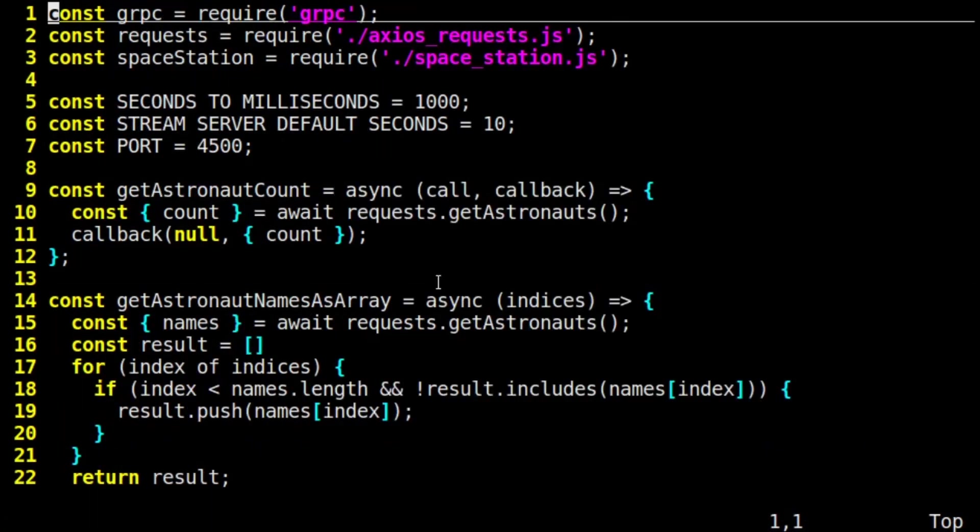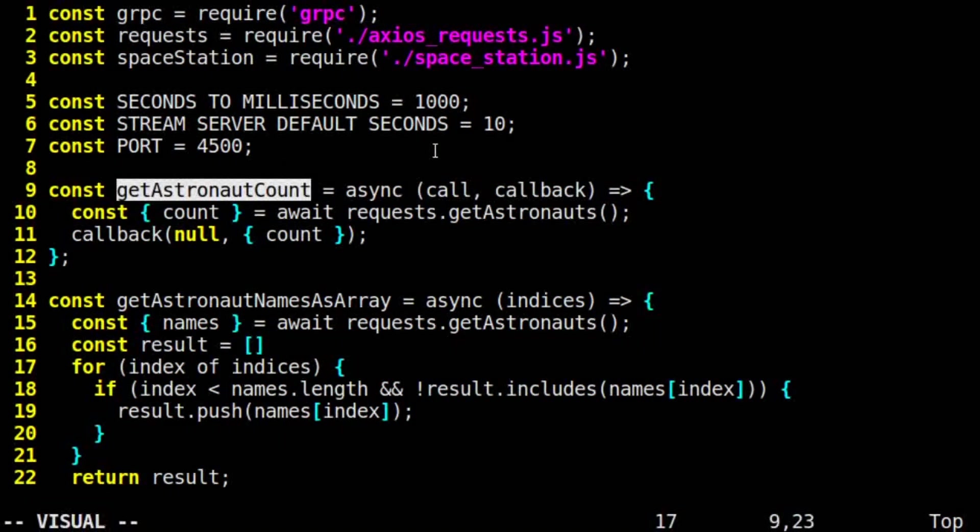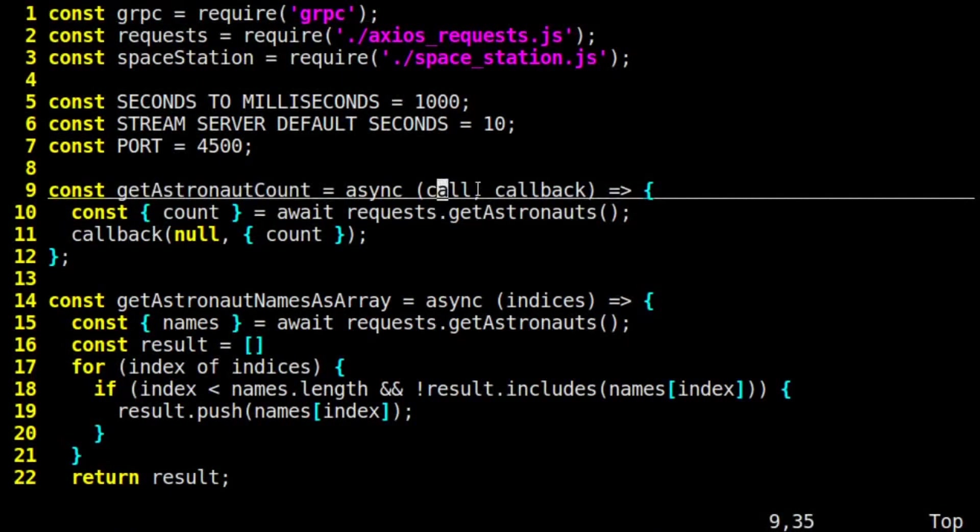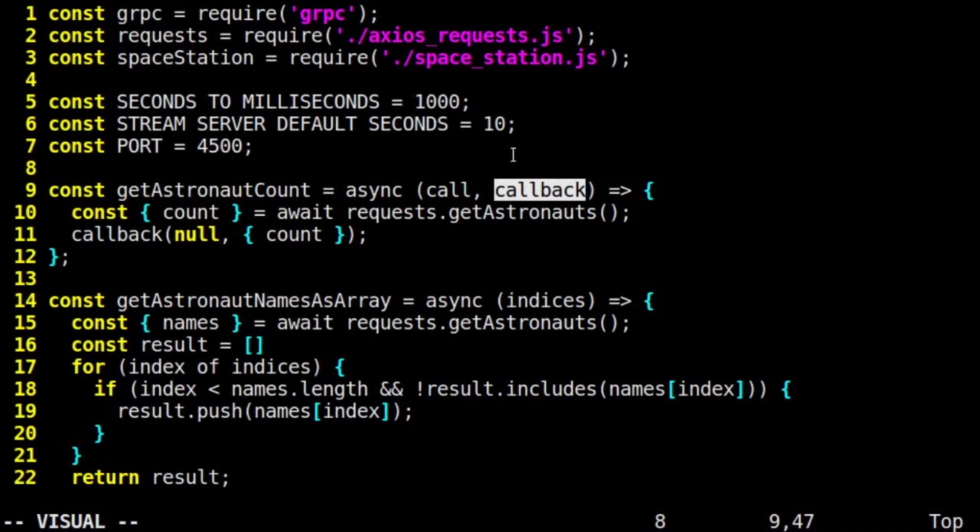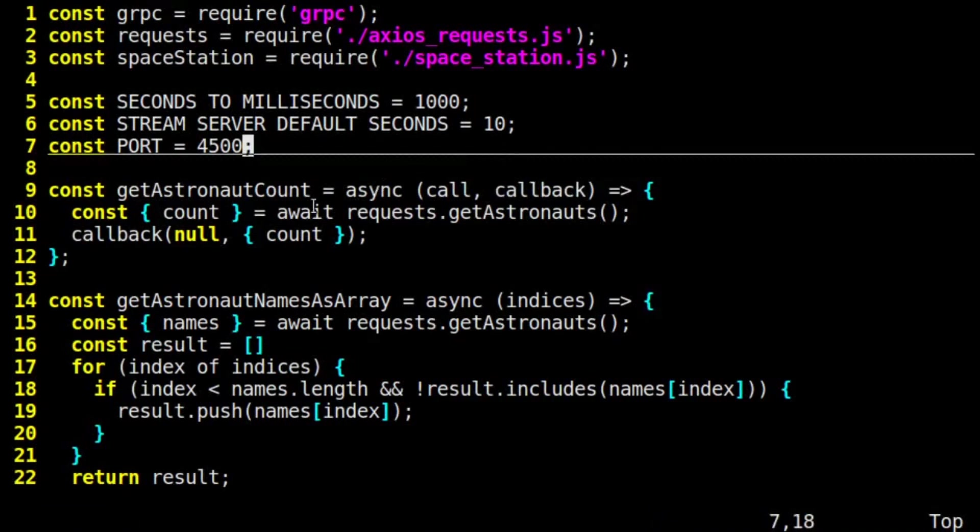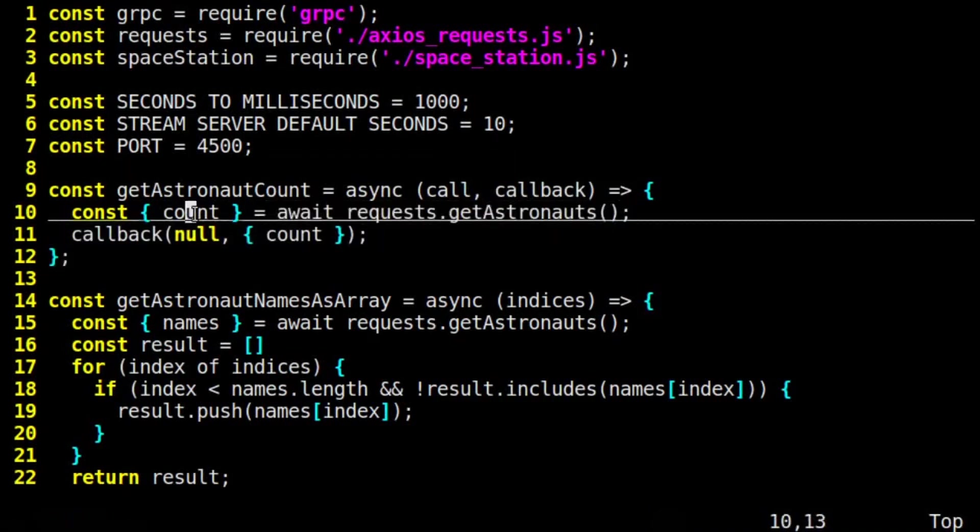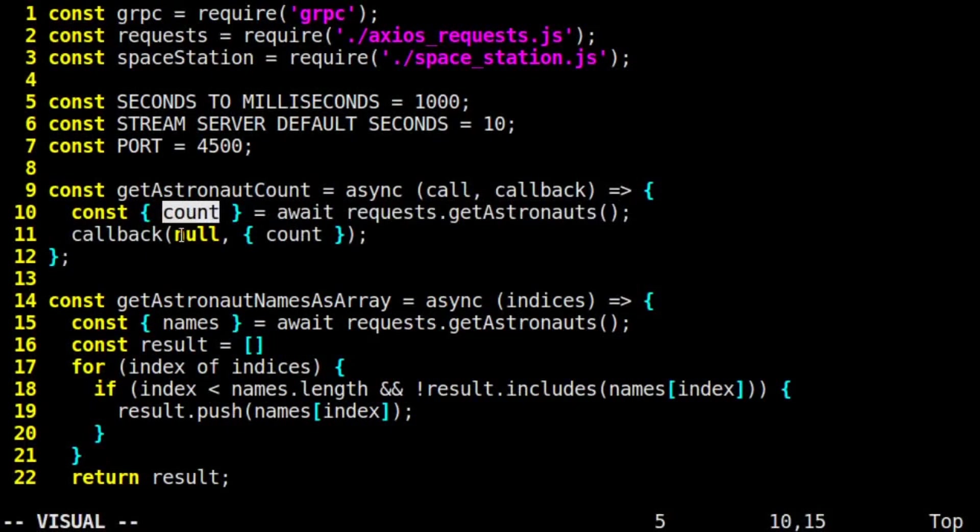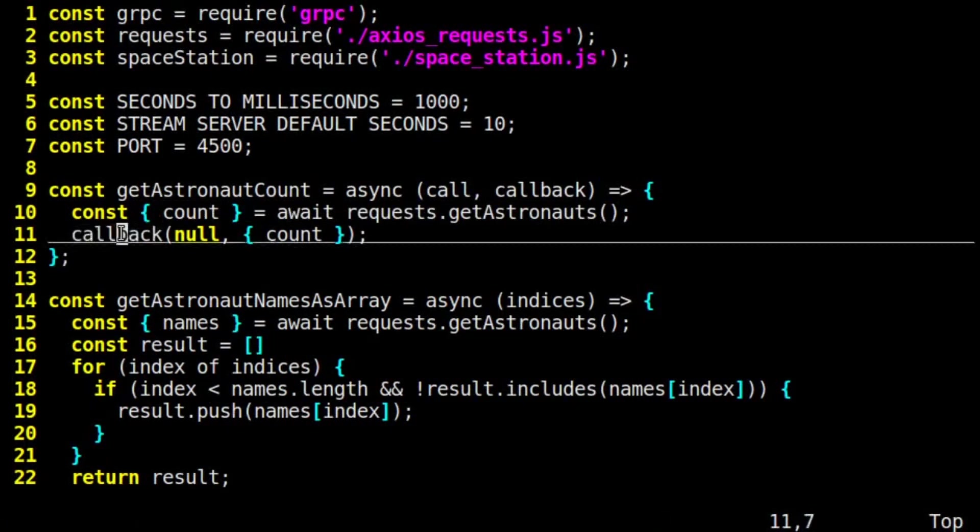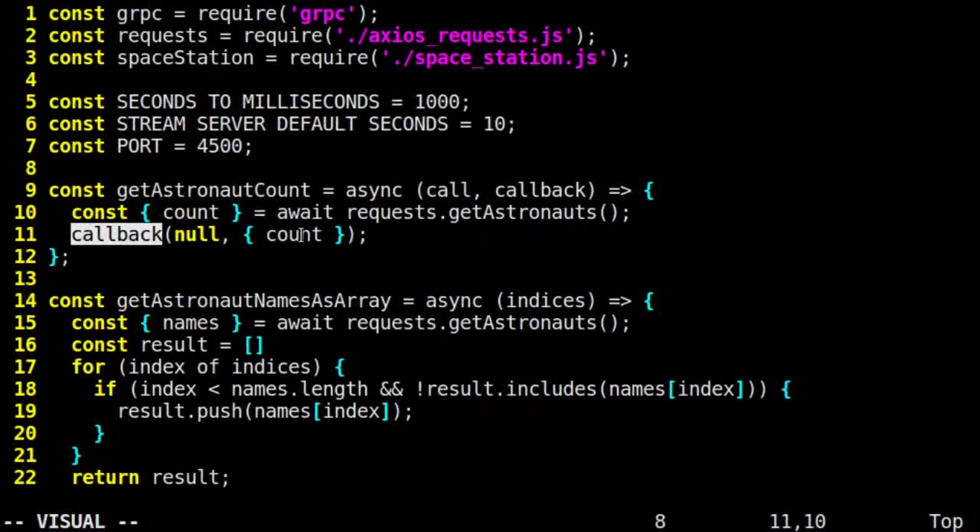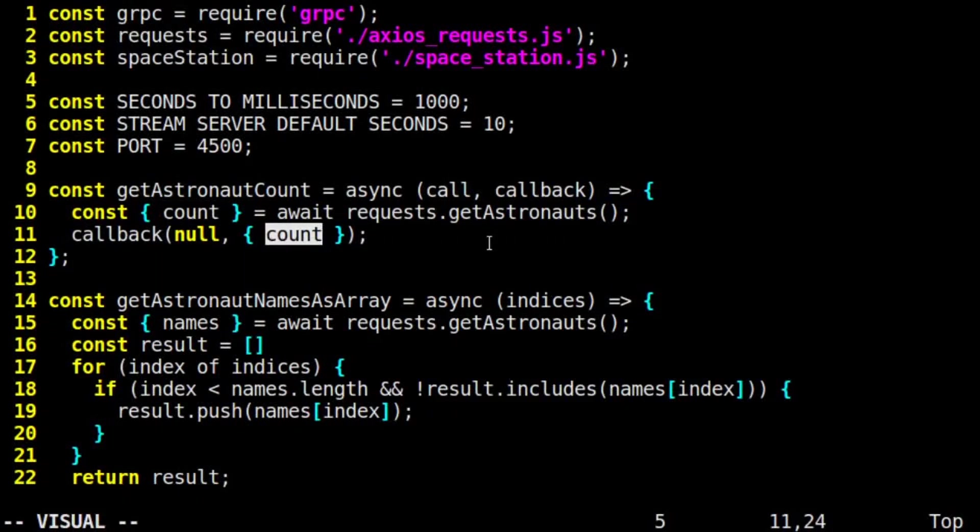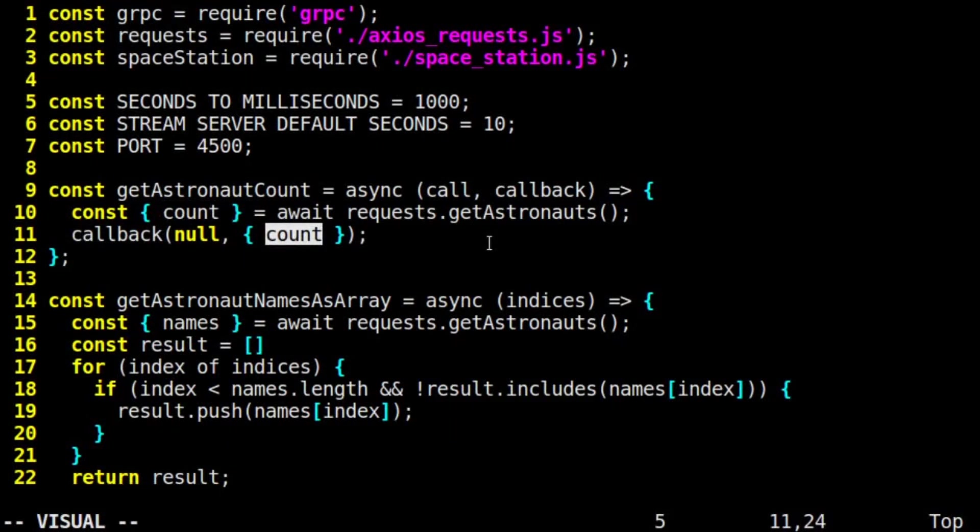An RPC implementation, when called, receives call and callback parameters. For our getAstronautCount implementation, for example, we don't care about the input, so we ignore the call parameter. We call our Axios request to get the astronauts list, and we extract out the count from that call. Then we send a response to the client by calling callback and providing an object with a count as the second argument.